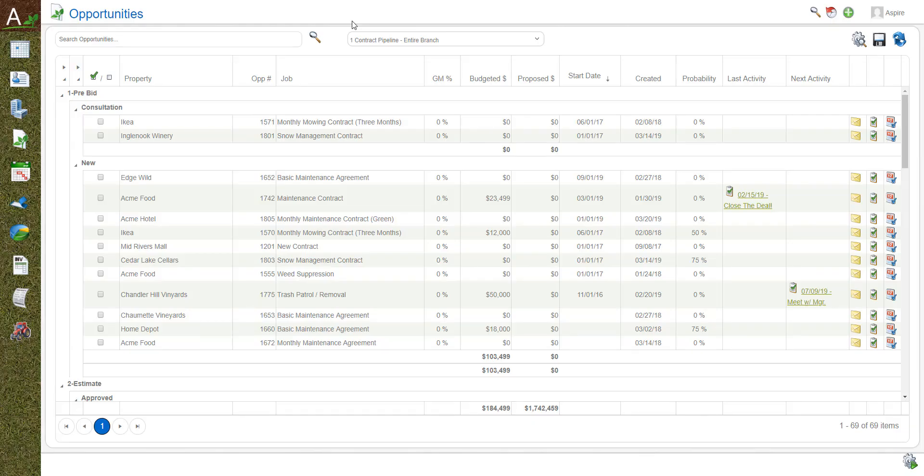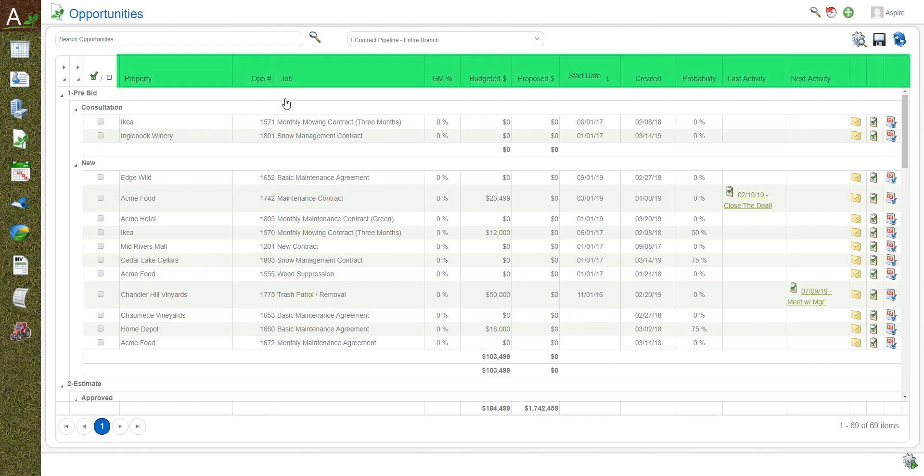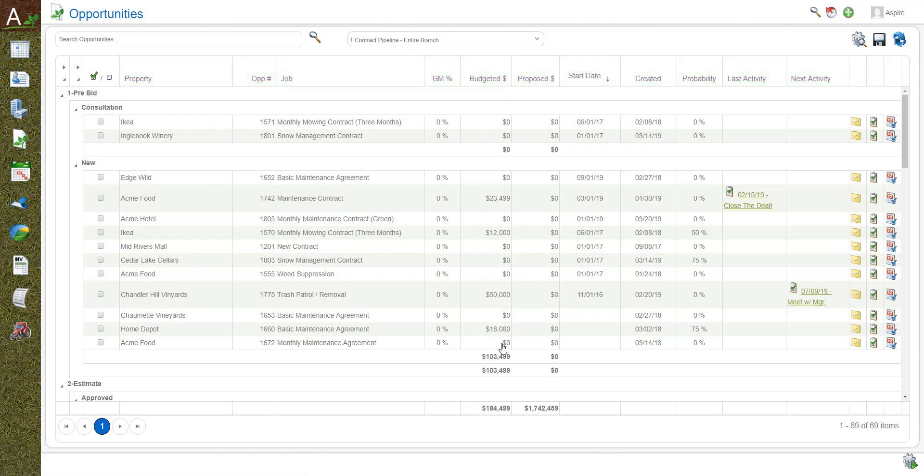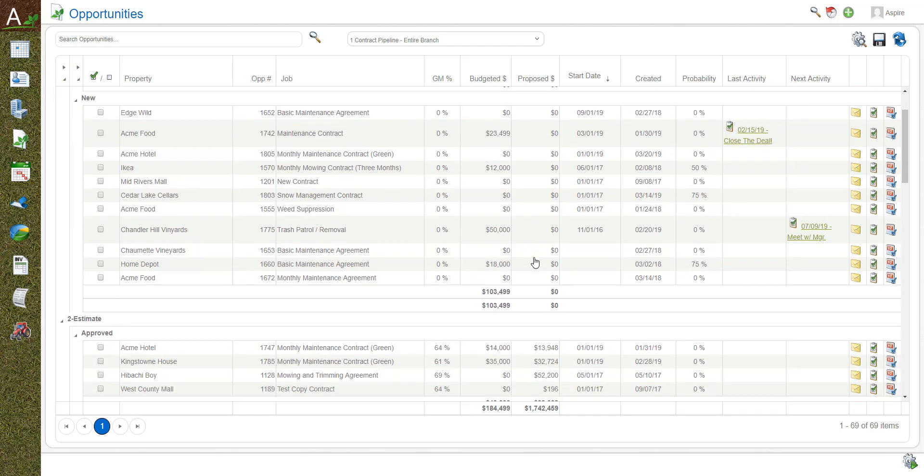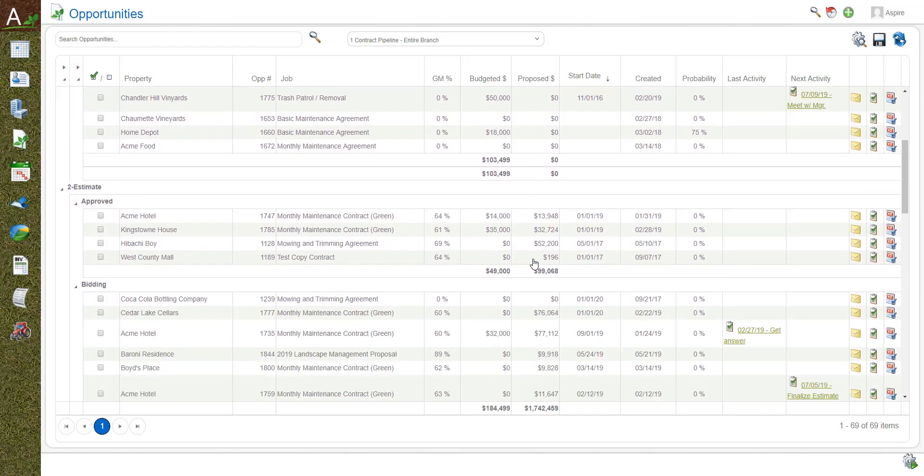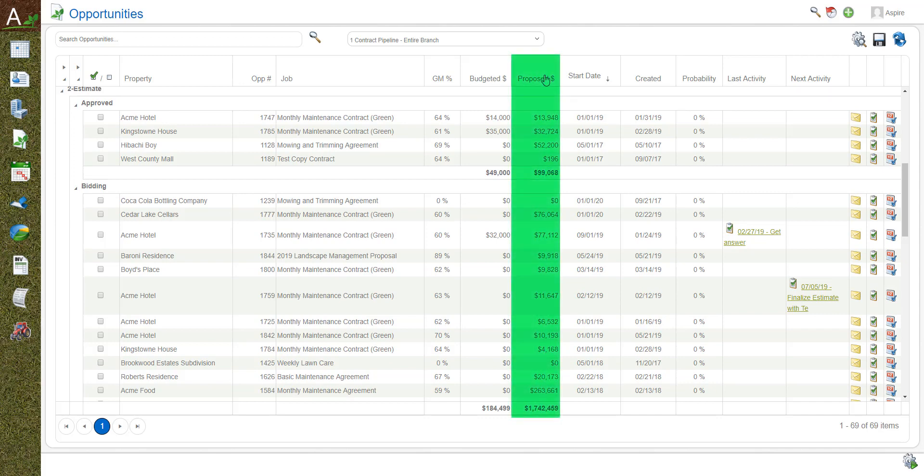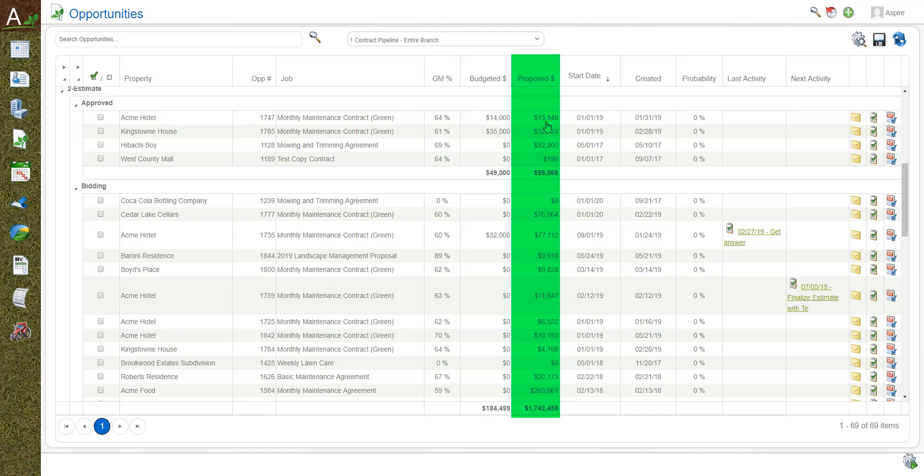Back on our screen of opportunities, we did a bunch of things to both filter and display. We have our property opportunity number, job name, and other things that are really important like the budget dollars or the proposed dollars. The budget dollars are important during the pre-bid, new consultation level where you're thinking where that value is going to be. But as you scroll down and we get into the estimate phase, the proposed amount becomes really important because there's actually a proposal or an estimate that's been worked on.